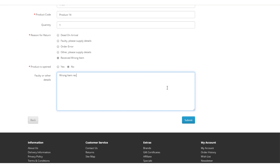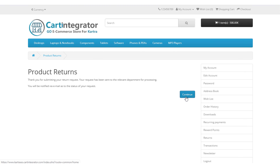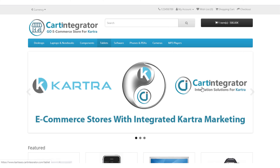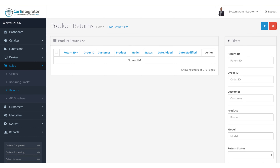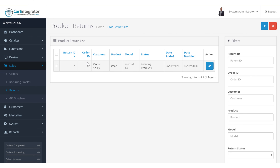Opposite my order details I have the option for reorder and return. So I'm going to say that I no longer want my iMac and I'm going to return that item to the store. We're brought to the return screen, which pre-populates with the order information, my details, and the product information. We have a number of different reasons we can tick — so let's say it was 'received the wrong item' — and we can indicate whether the product is opened or in its unopened state. Then I press submit.